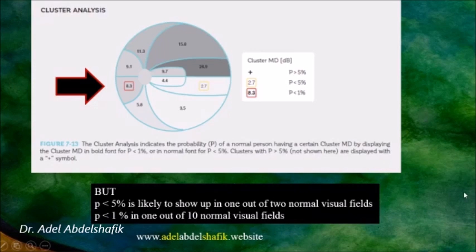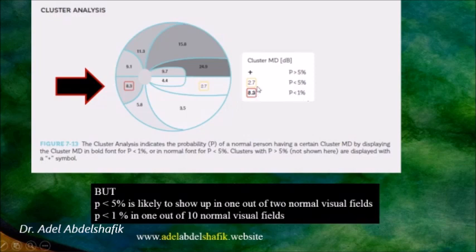In the Octopus perimeter, they collect data from a group of points and compare them. If it occurs in 1% of people you get a red mark; if it occurs in 5% you get a yellow mark.